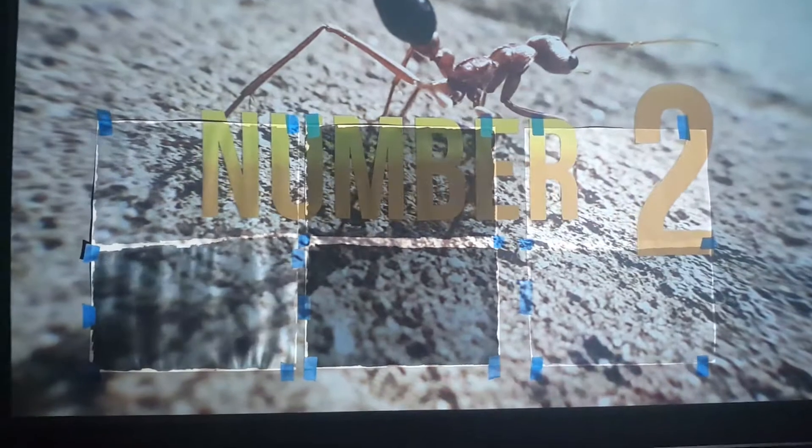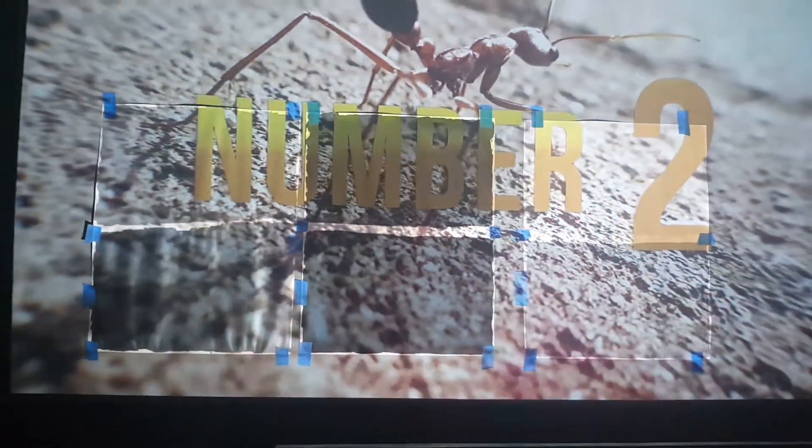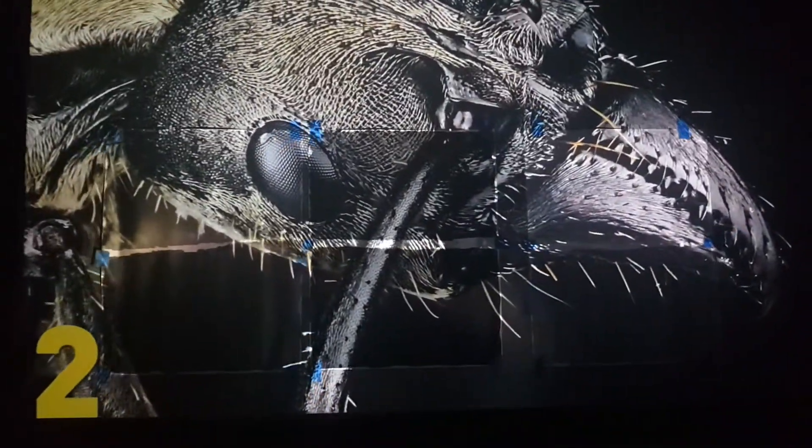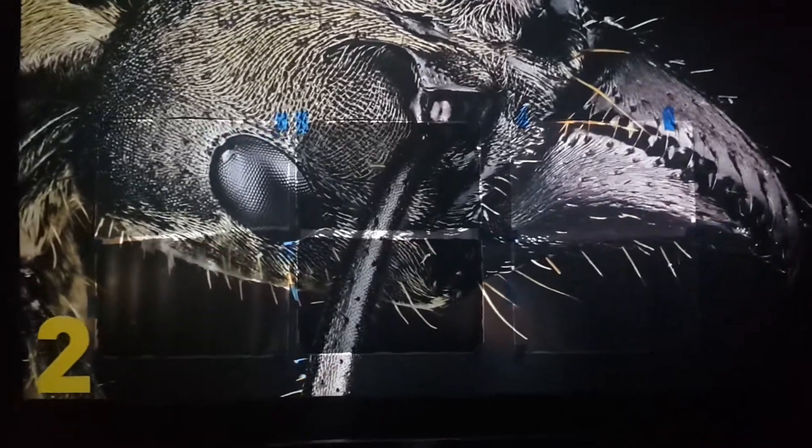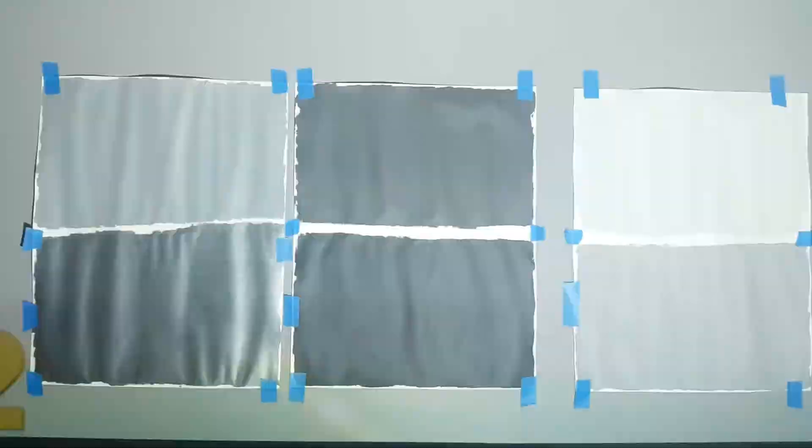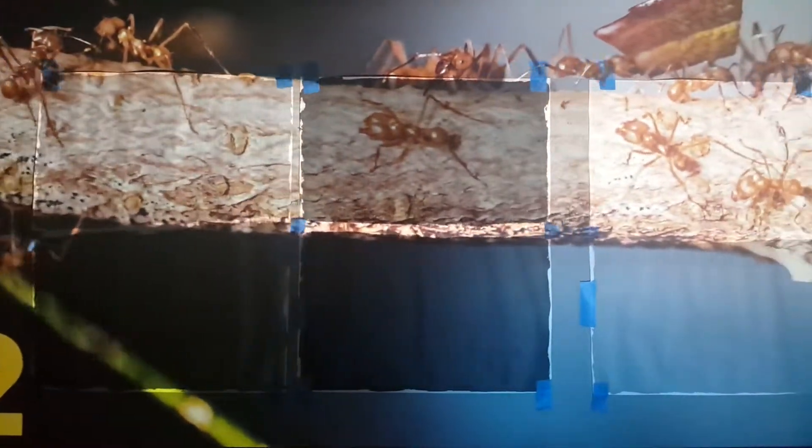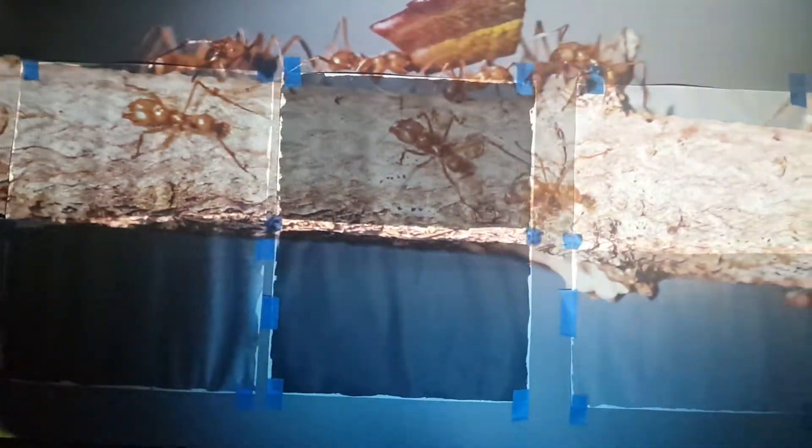Number two, ants. While ants are considered a pest, these insects display remarkable intelligence and strength. Ants can lift 20 times their own body weight. That's like a 70-pound child picking up a car. Some of the better-known species include carpenter ants and fire ants, which are aggressive and can deliver a painful sting.